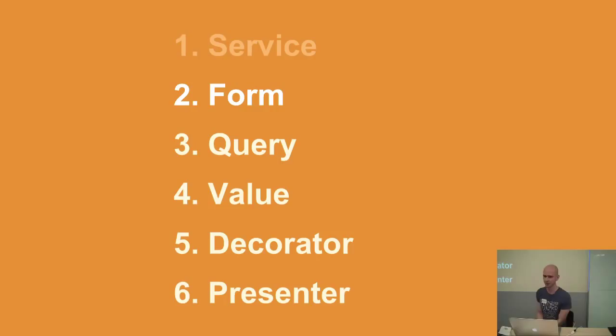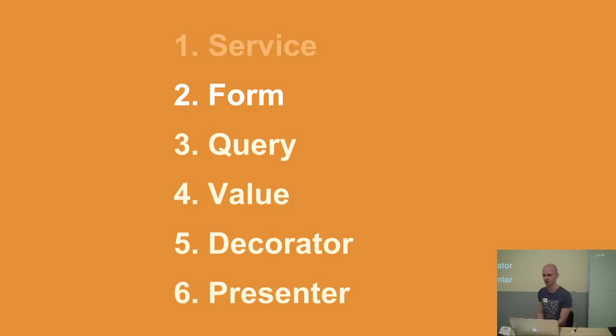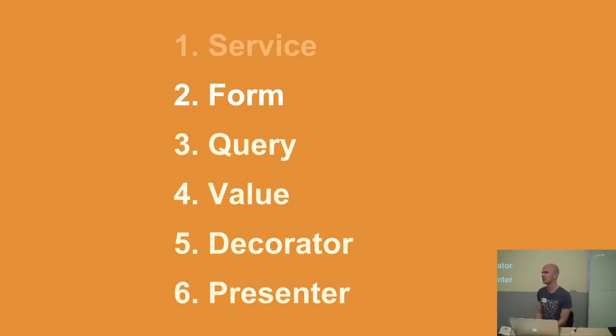Service object covered. Next up is form objects. You saw one used in collaboration with the service objects that we just used. Essentially, a form object takes some inputs. It can validate it. Sometimes it can also save it.